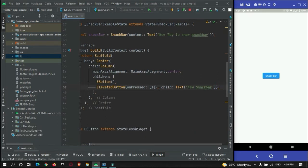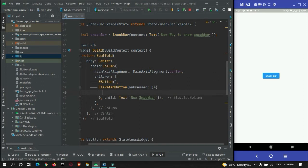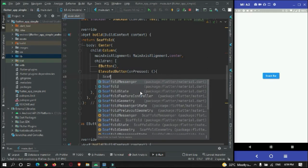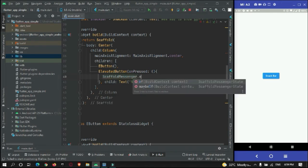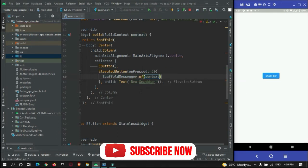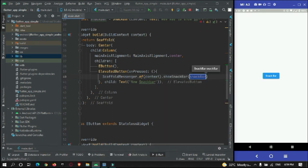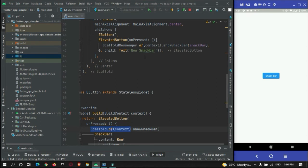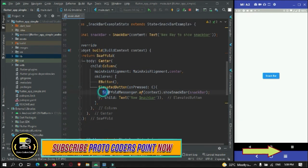When this second button is pressed, I need to show the snackbar. For that, I can make use of ScaffoldMessenger.of(context).showSnackBar() and pass in the snackbar instance. Previously we were using the old Scaffold.of statement to show a snackbar, but now the Flutter version has been updated to use ScaffoldMessenger.of(context) instead.